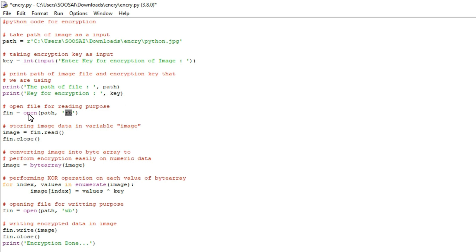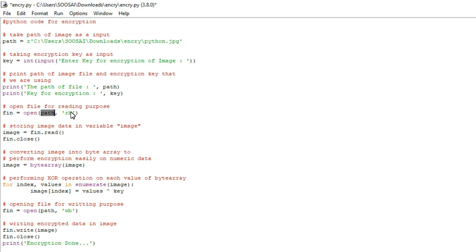So the reason why I am opening the image is first we have to store the image in a variable. So to store the image first we have to open that image. So for that purpose only we are opening the image using open function and you have to provide a path as well as the purpose.